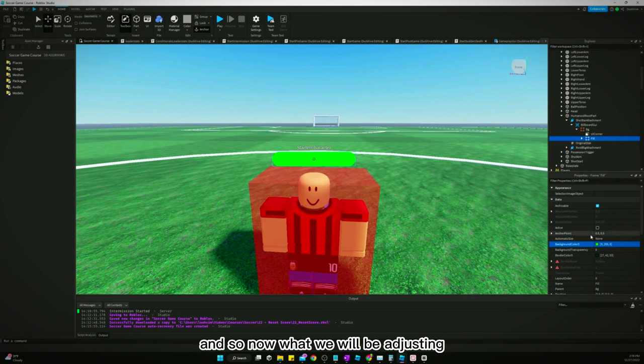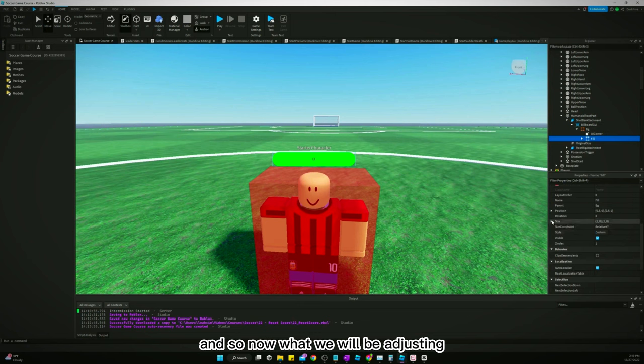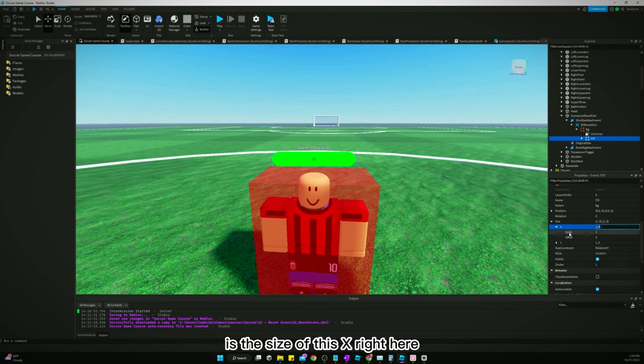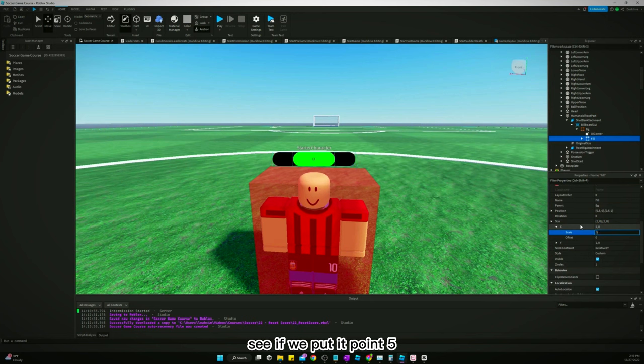And so now what we will be adjusting is the size of this X right here. See if we put it 0.5...